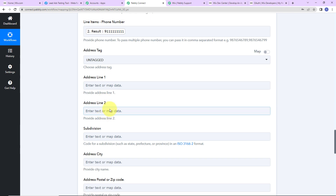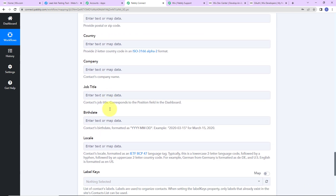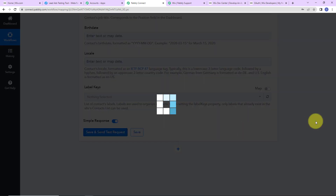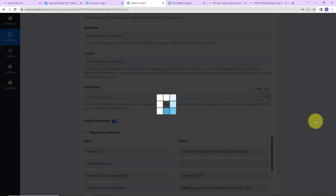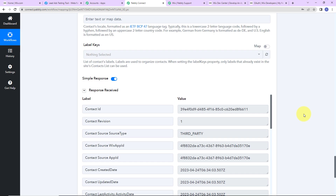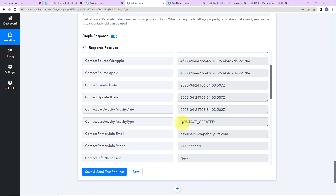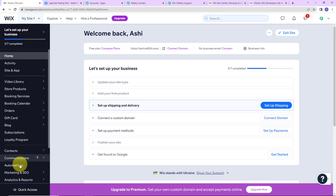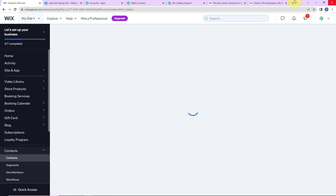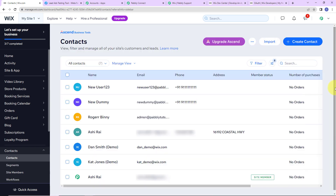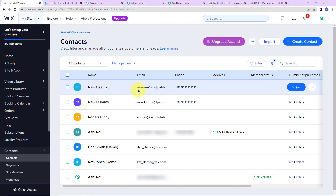For the address, if you wish you can add it — I'm going to leave it blank. Now I'm going to click on 'save and send test request'. As I do that, we can see we have received the API response which says the contact has been created. Taking you to Wix.com, let's go to contacts. Here we can see 'new user123' — with this name, email address, and phone number, a contact has been created. This means our integration is a success.